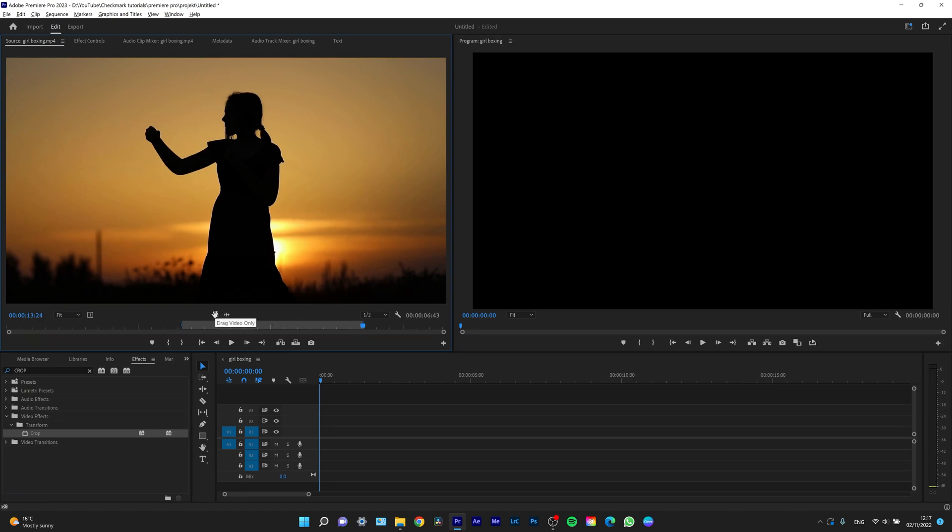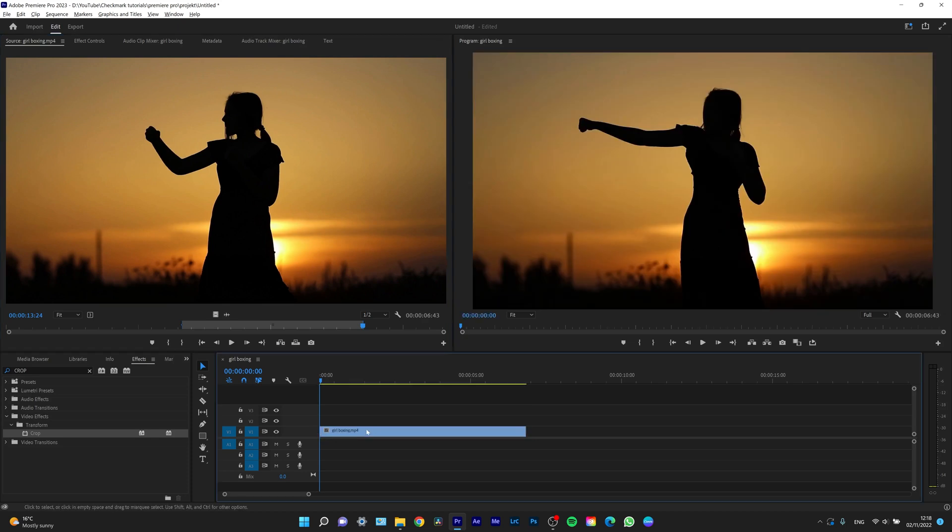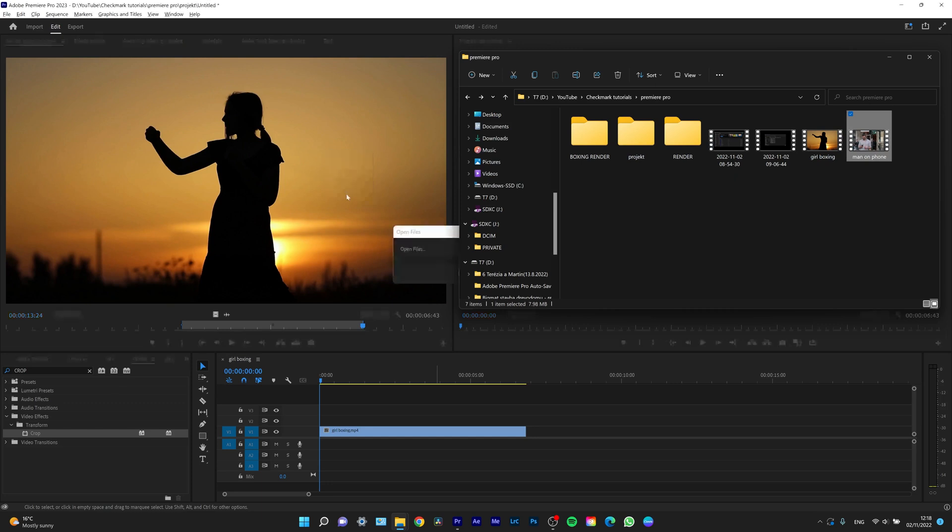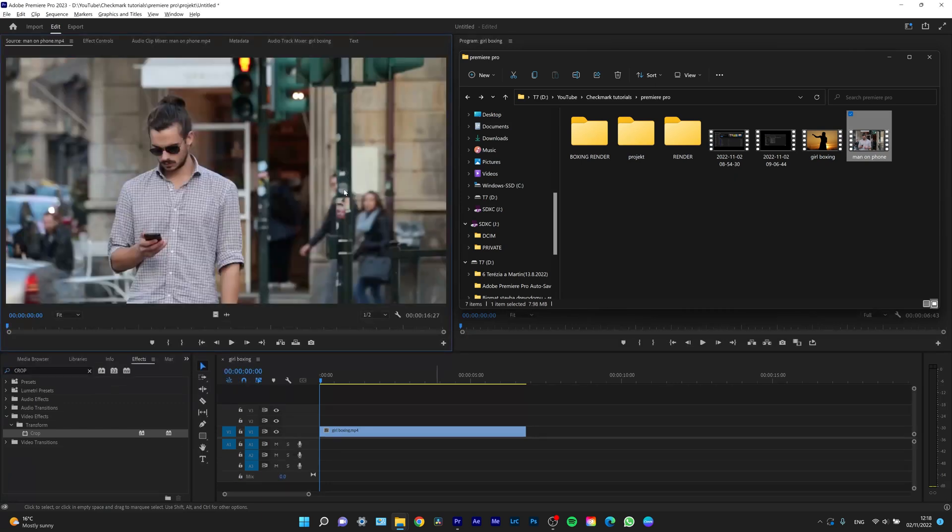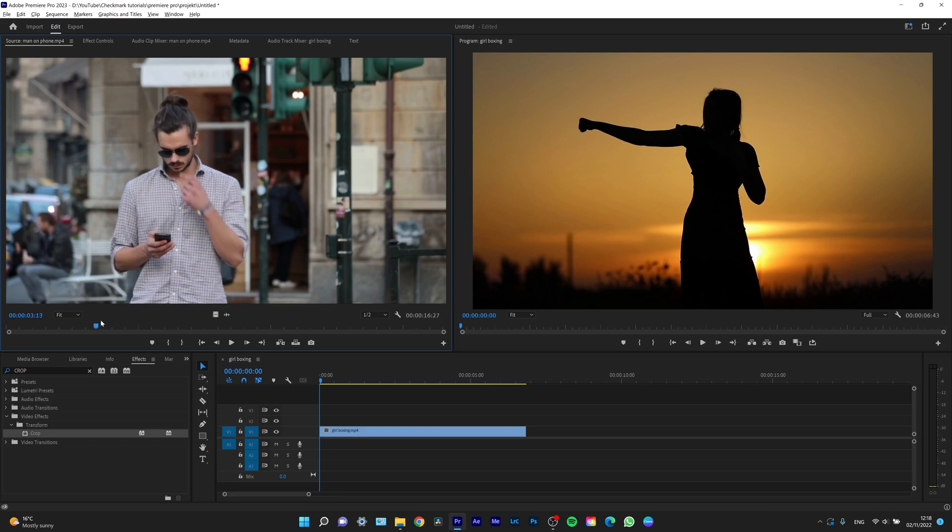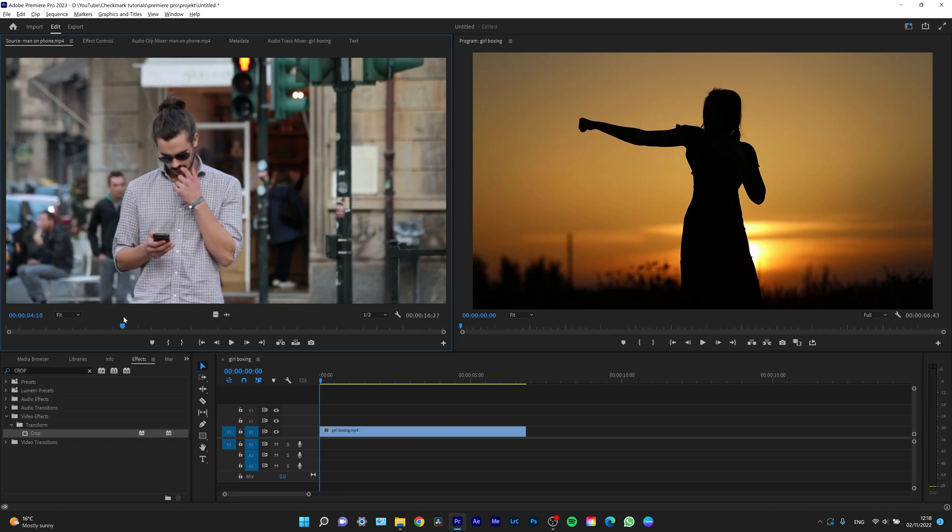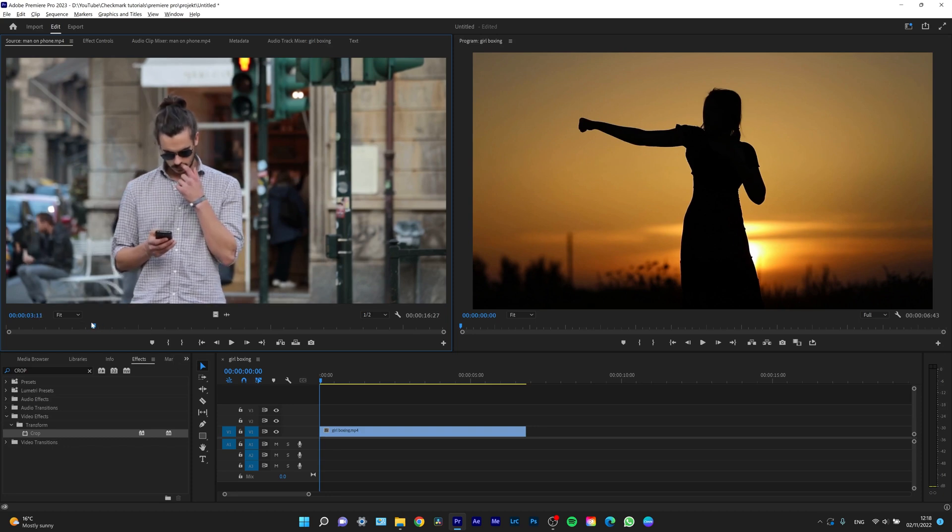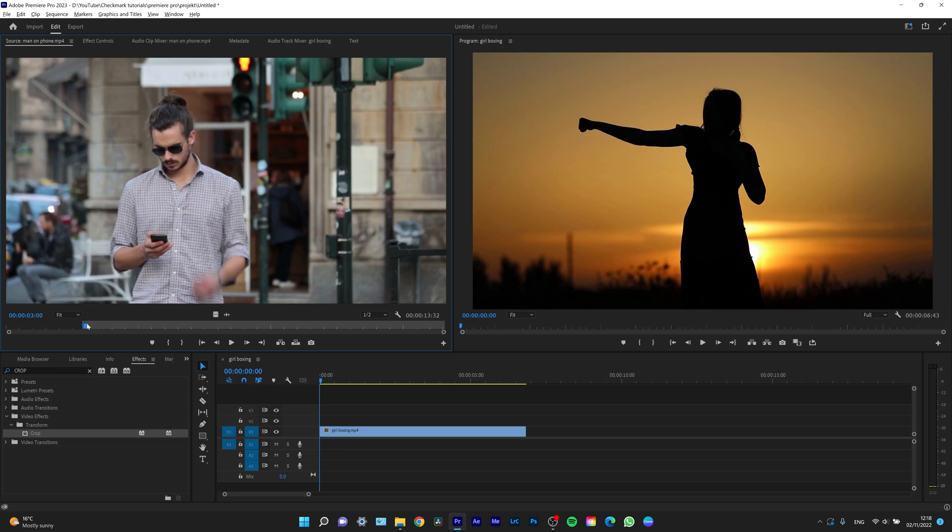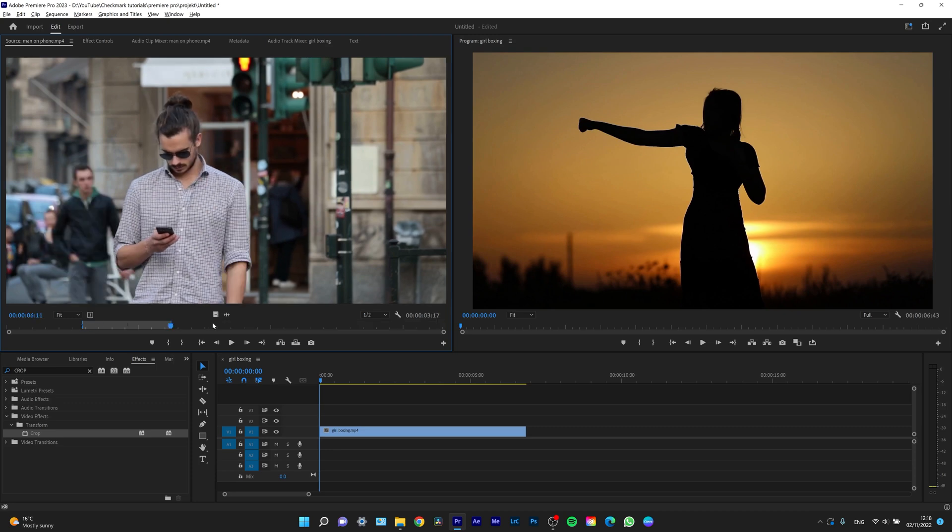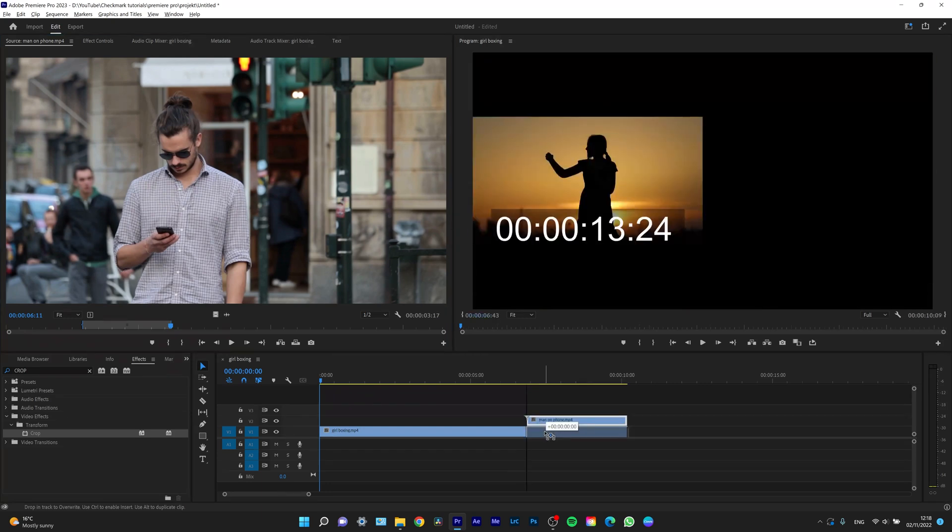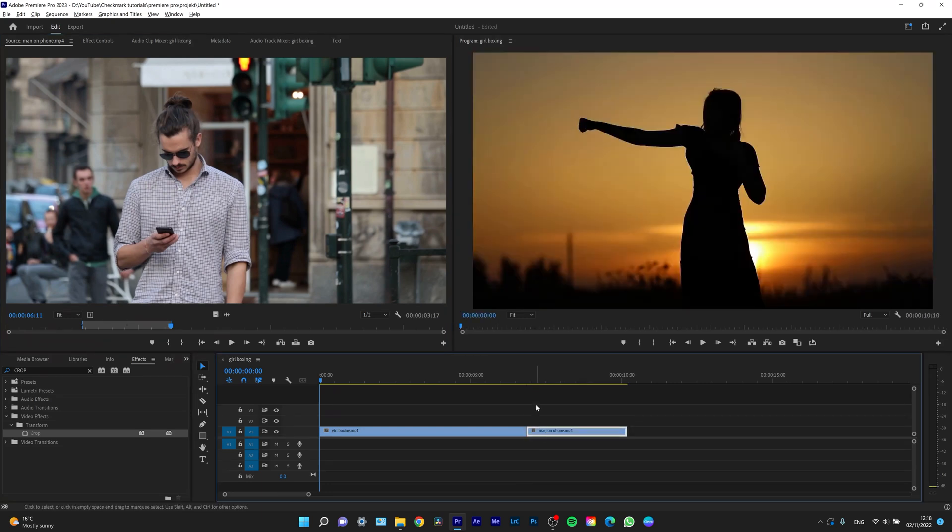I will drag only video and place it on my timeline. I'll select the other clip which is man on phone, drag and drop it in my source panel, and I want this portion right there when he scratches himself. I click I at the beginning and O at the end.